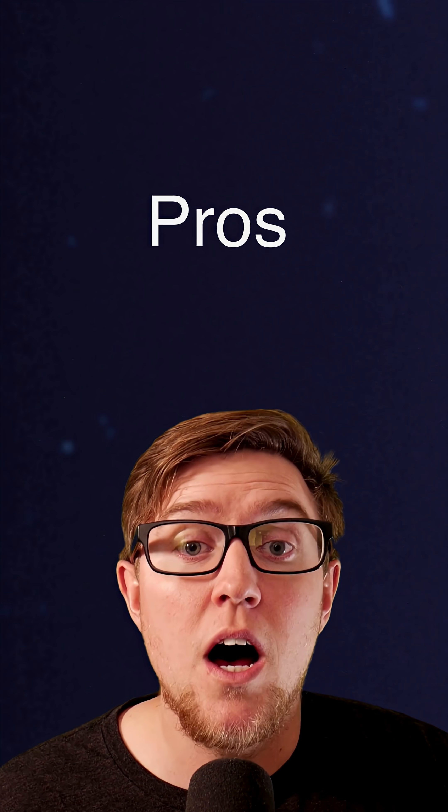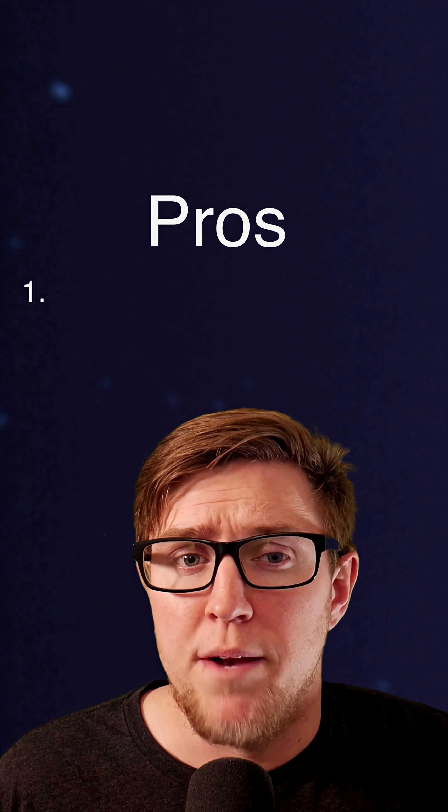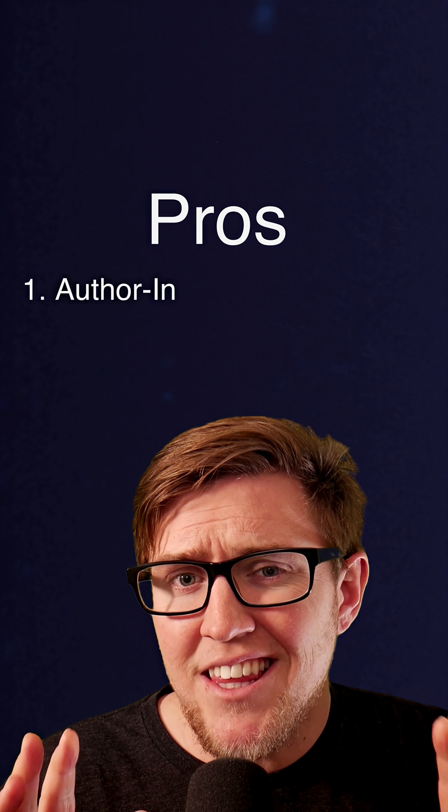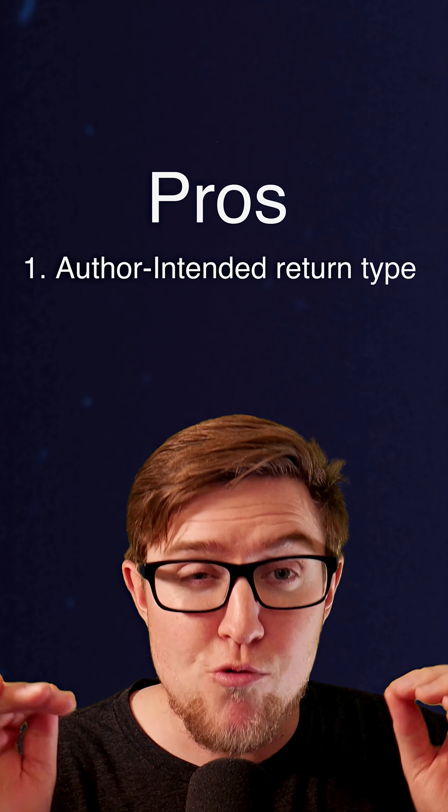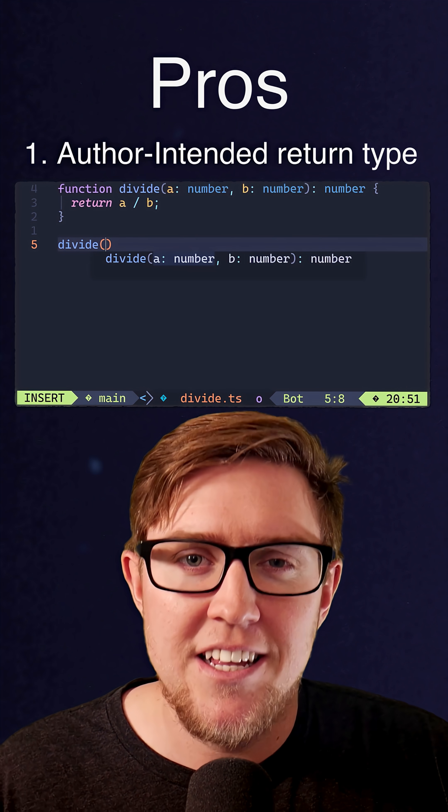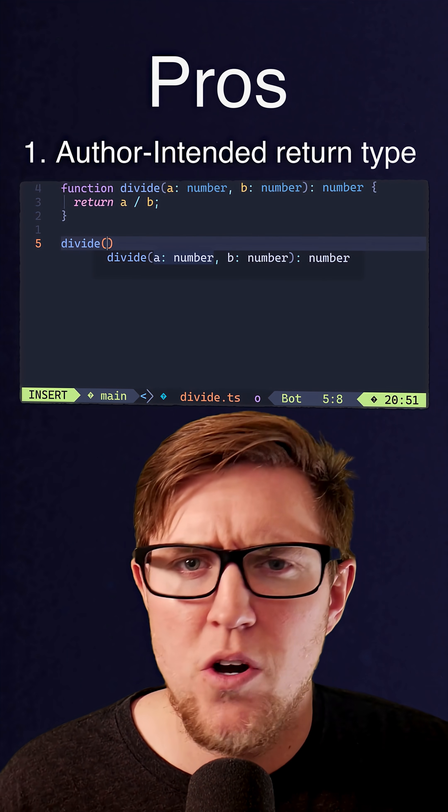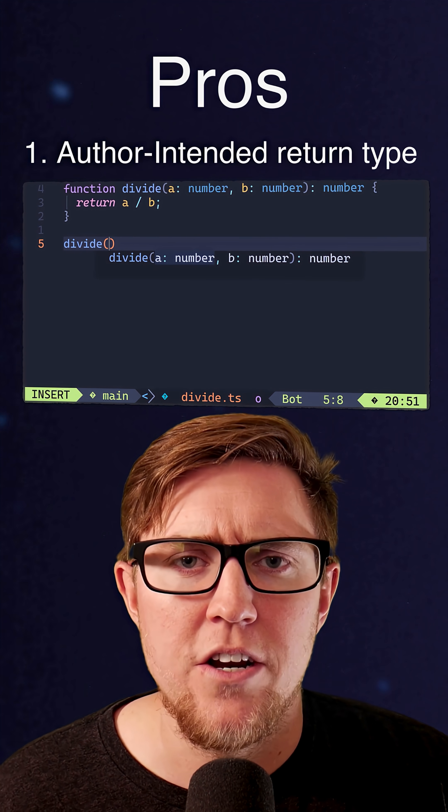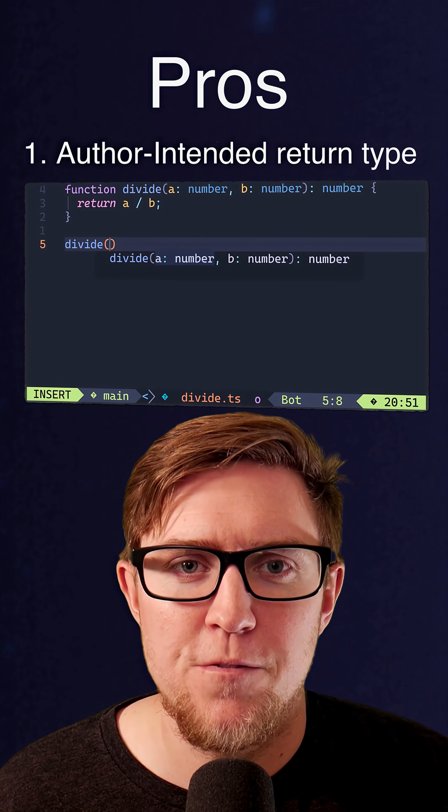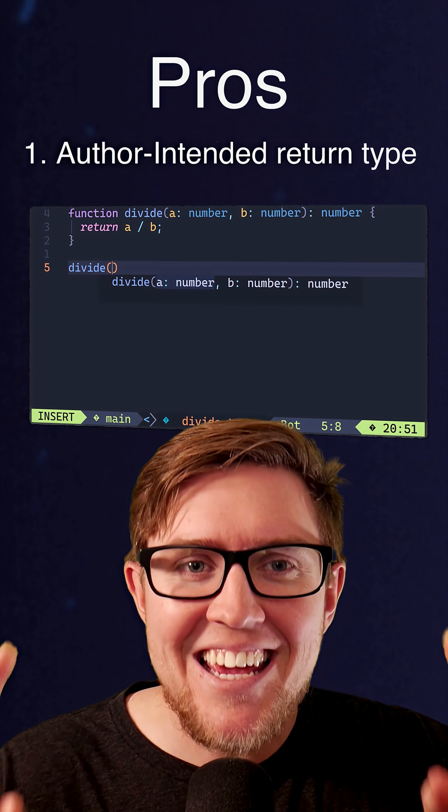So let's break it down. First, the pros of explicit returns. Number one, you can see the author-intended return type right in the code without needing to run any tooling. Now, I'll admit, basically everyone uses LSP and in-editor tooling these days. And honestly, if you don't, I don't even know why you're using TypeScript in the first place. So the bit about being in the code versus shown on hover actually doesn't matter too much to me.